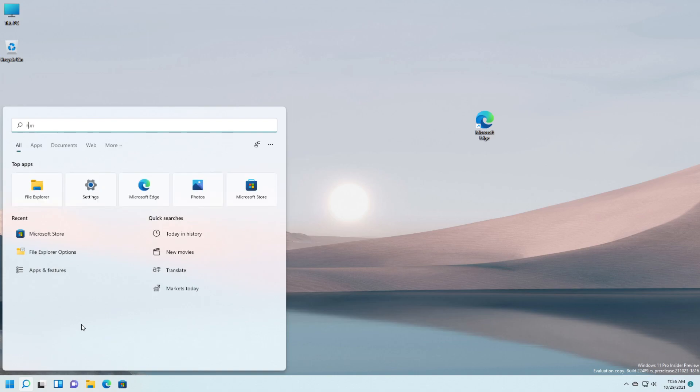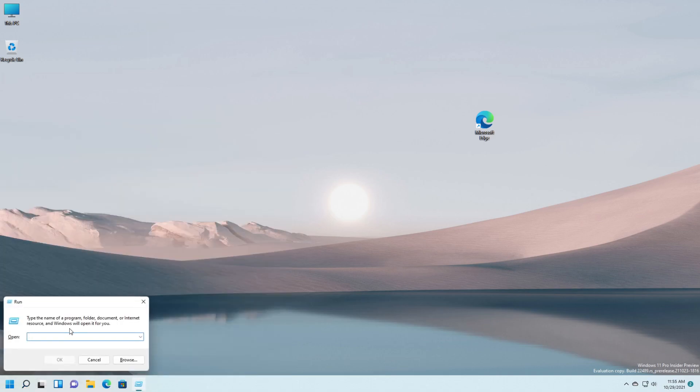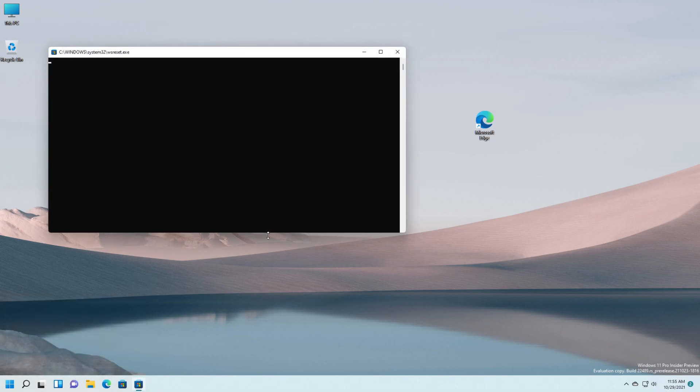After you do that you should search for Run, press Enter, and here you have to put the command wsreset, press Enter or OK, and here you have to wait a bit for the store to be fully reset.